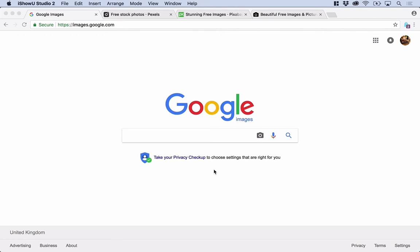If you want to include some photographs, some nice images in your web designs, here are four places where you can start for free online.